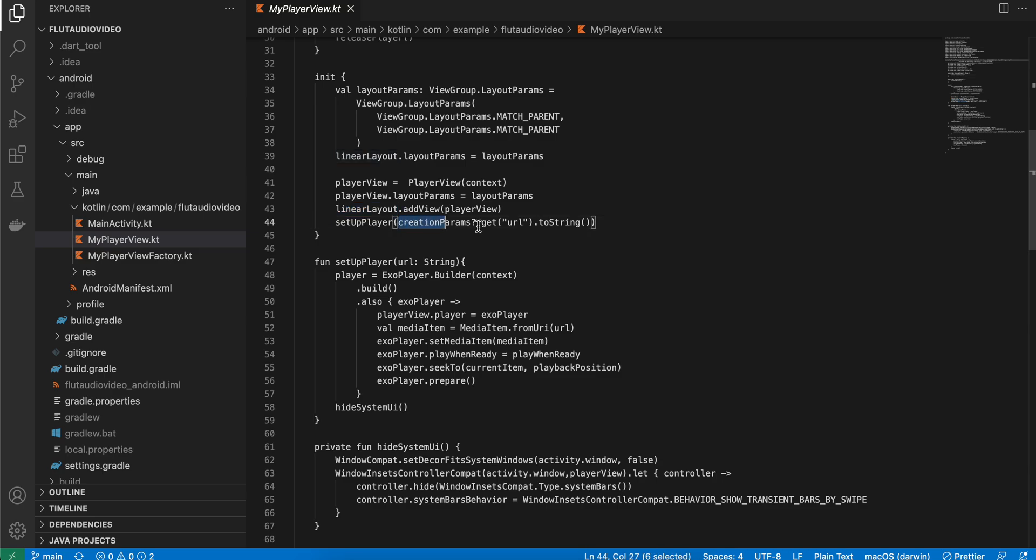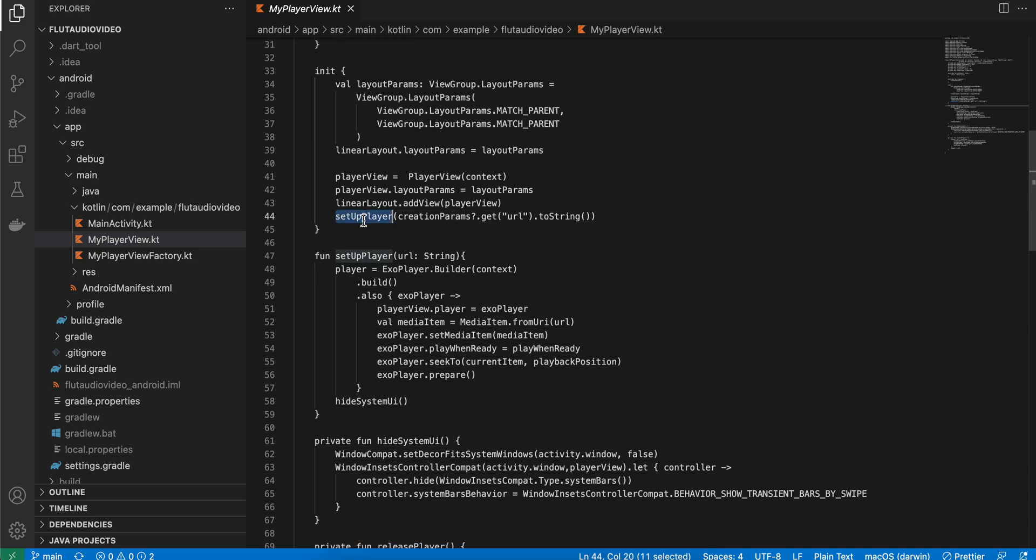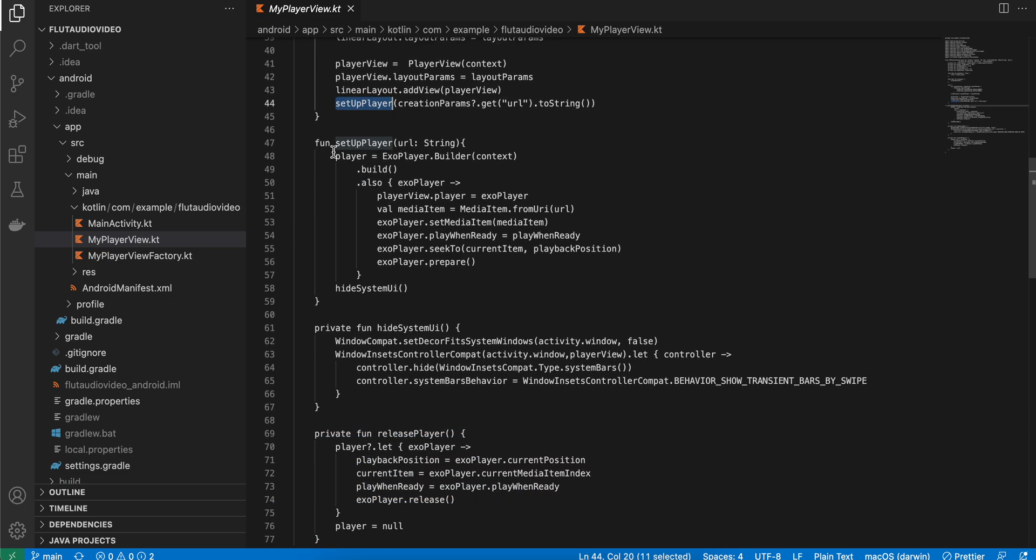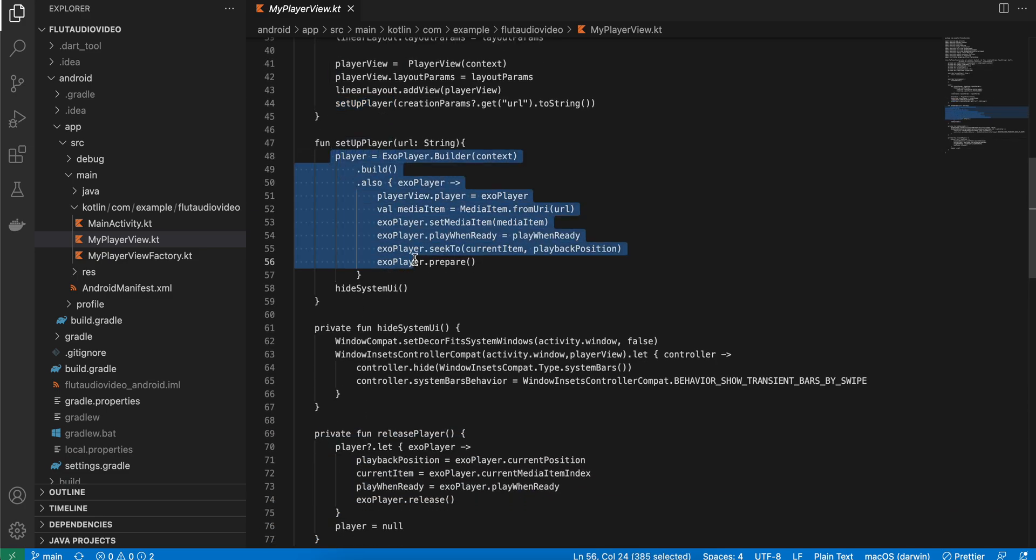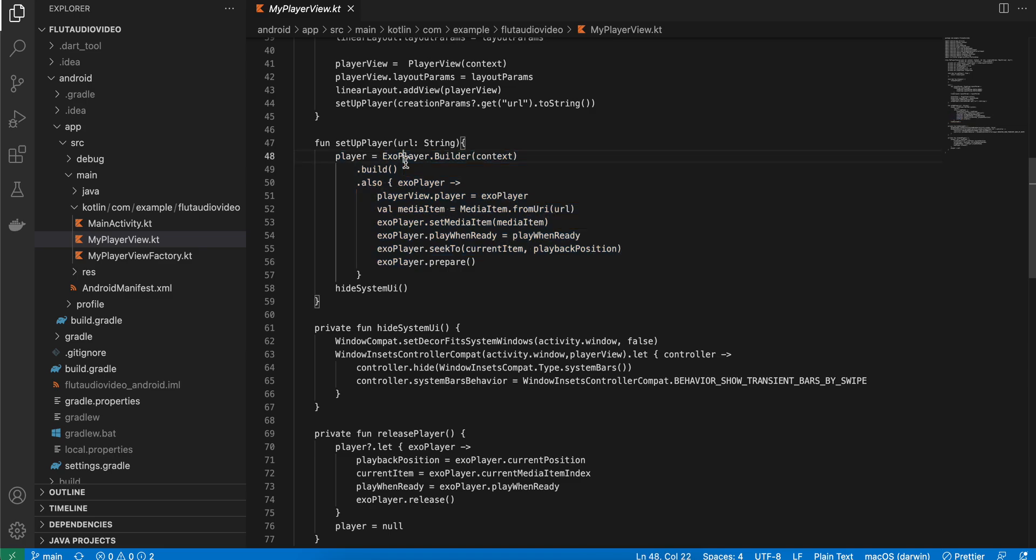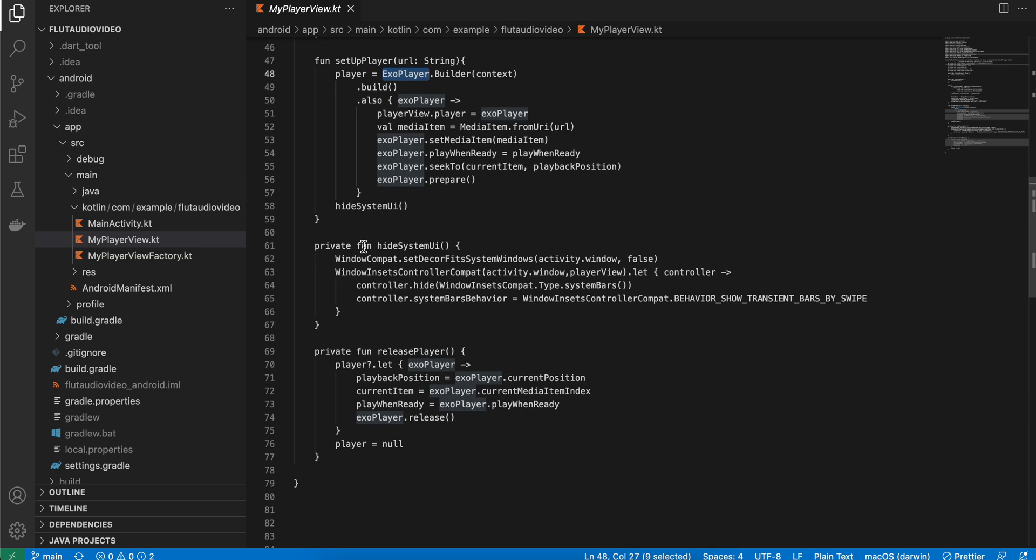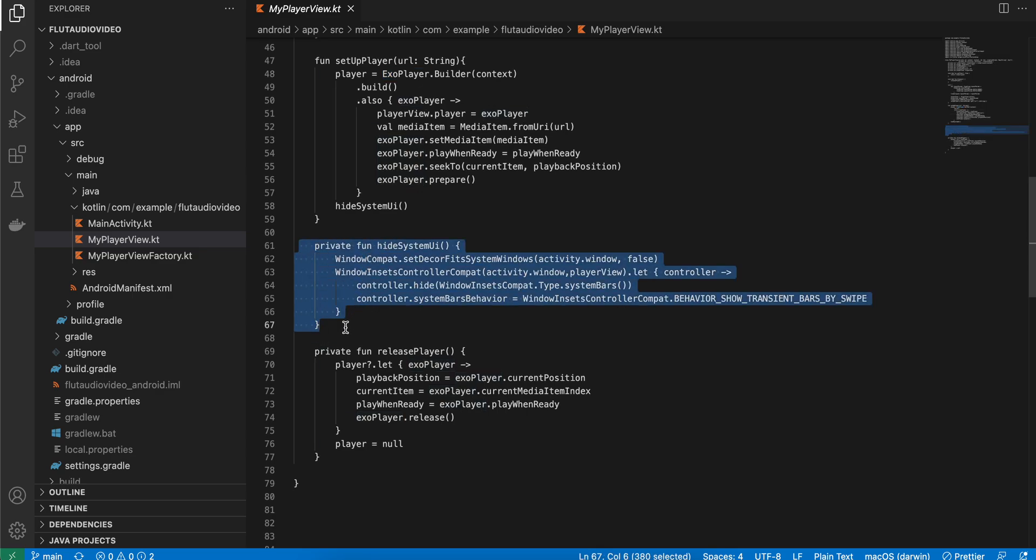Then we are getting the URL which we are defining on the Dart side to the native side. This is how you get the URL and then call the setupPlayer. The ExoPlayer object will automatically play the audio and video for us. If you want, you can write this bit of code to hide the status bar and navigation bar so our video will occupy the whole width and height.